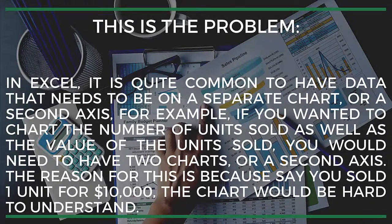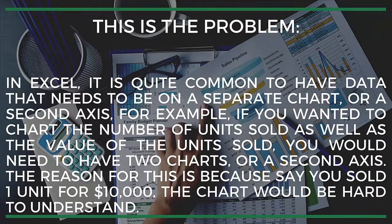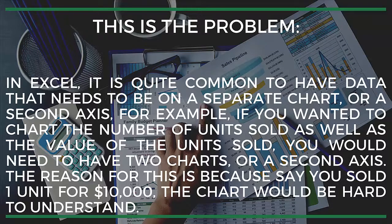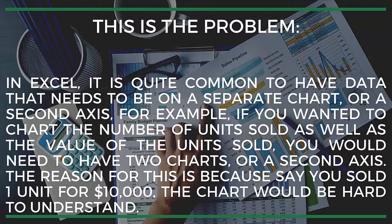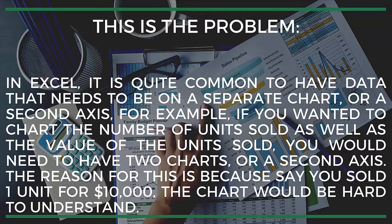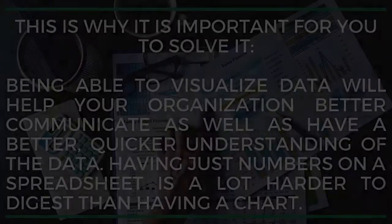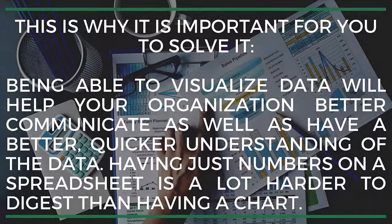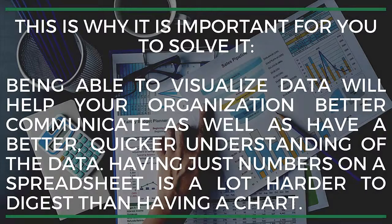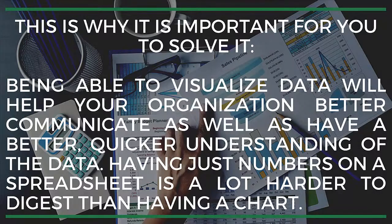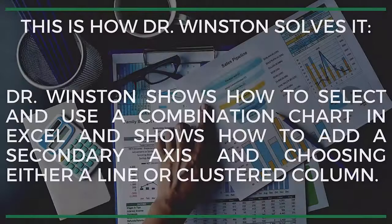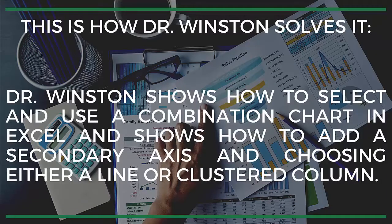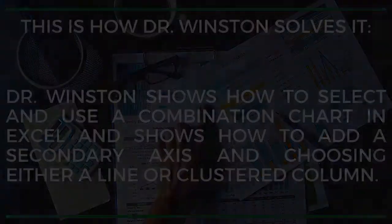In Excel, it's quite common to have data that needs to be on a separate chart or a second axis. For example, if you wanted to chart the number of units sold as well as the value of the units sold, you would need to have two charts or a second axis. The reason for this is because if you sold one unit for $10,000, the chart would be hard to understand. Being able to visualize data will help your organization better communicate as well as have a quicker understanding of the data. Having just numbers on a spreadsheet is a lot harder to digest than having a chart. Dr. Winston shows how to select and use a combination chart in Excel and shows how to add a secondary axis.